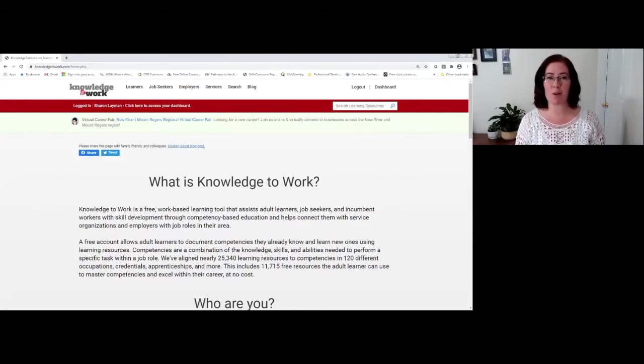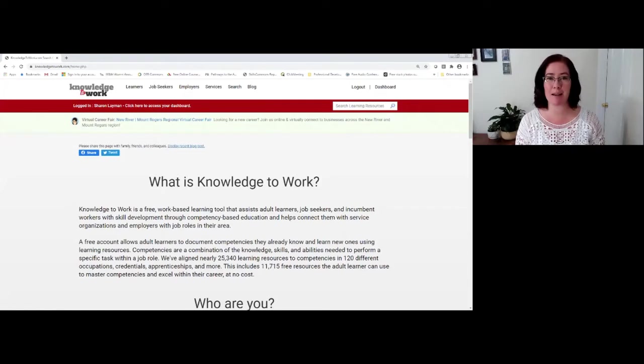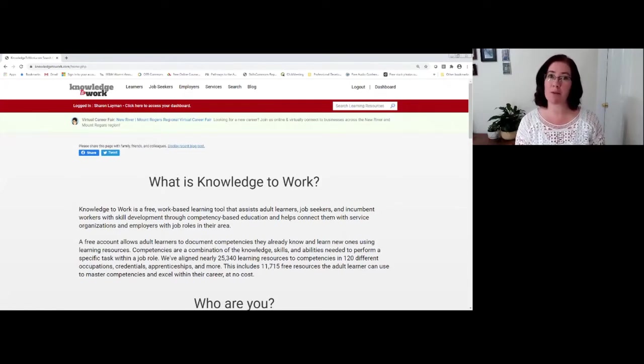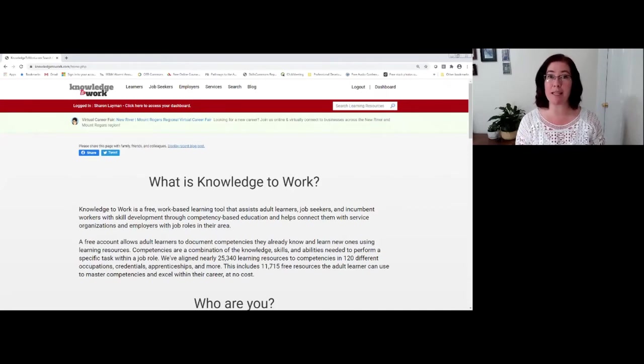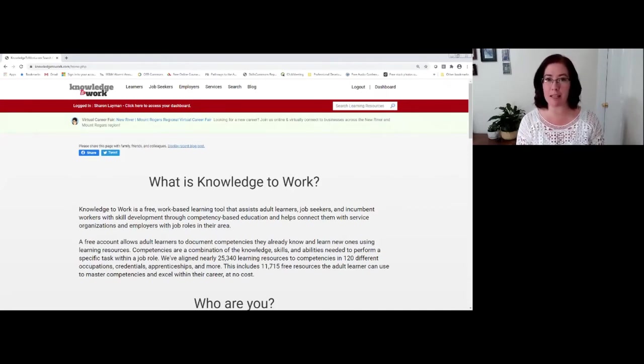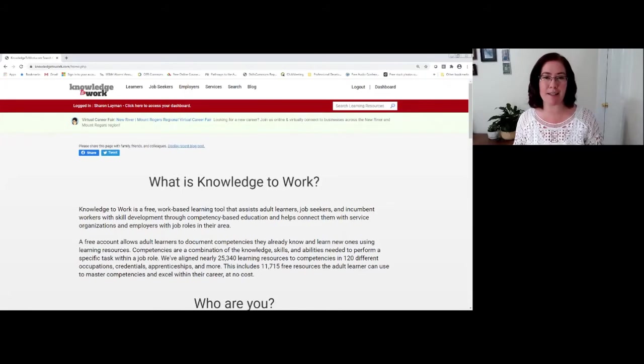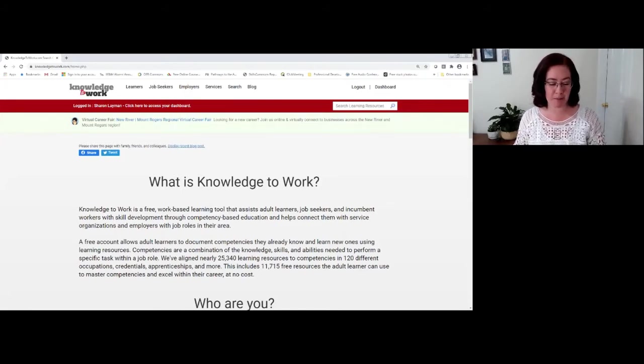Those things become important, particularly when you are attending an information-dense virtual environment and you want to remember some of those key details that you glean from the virtual career fair. It's a good idea to sign up.